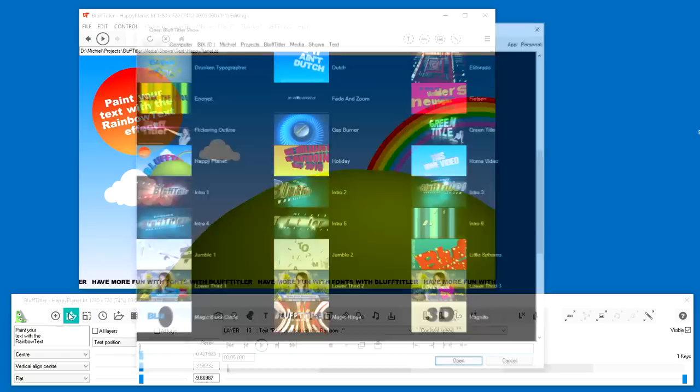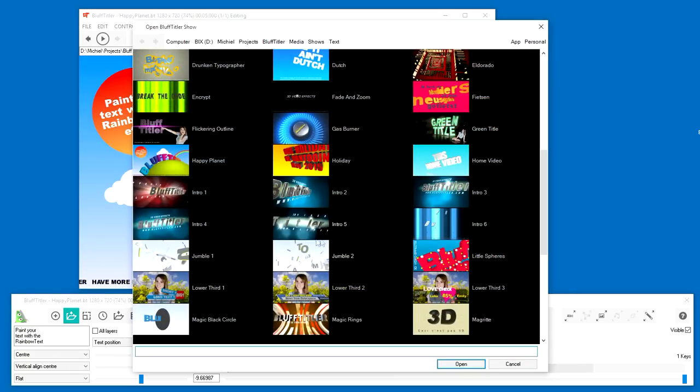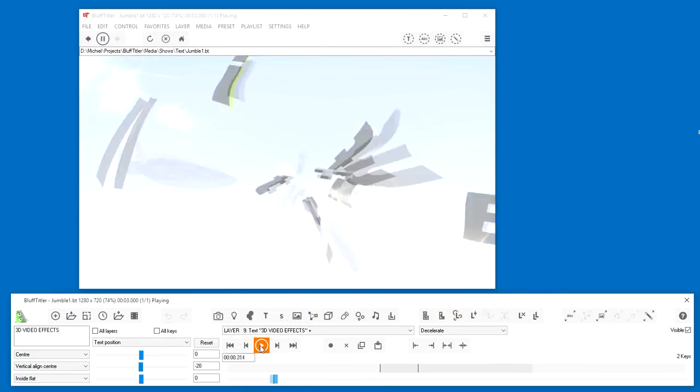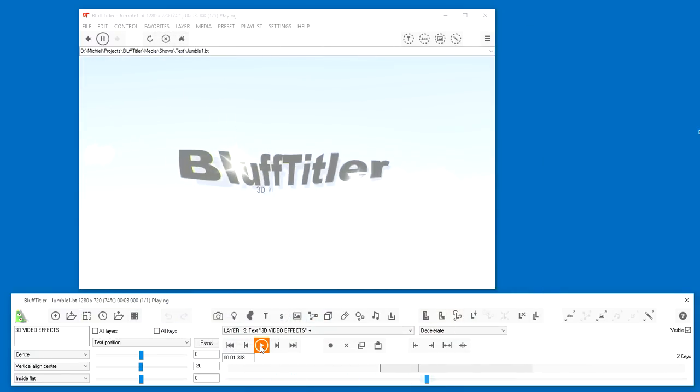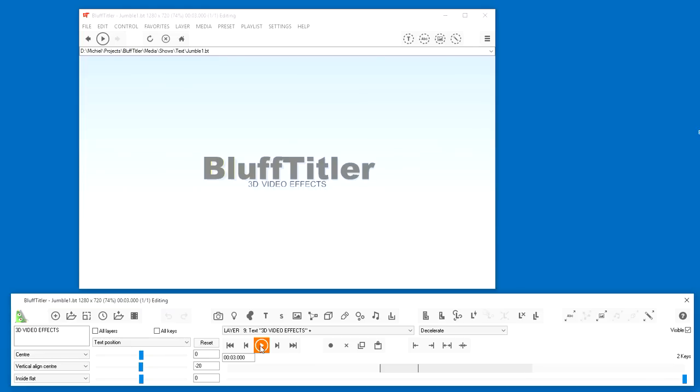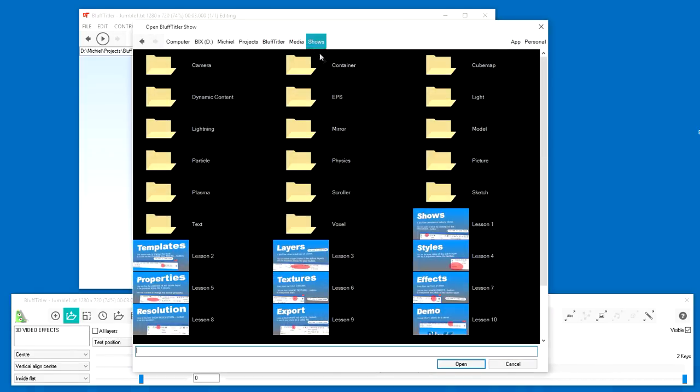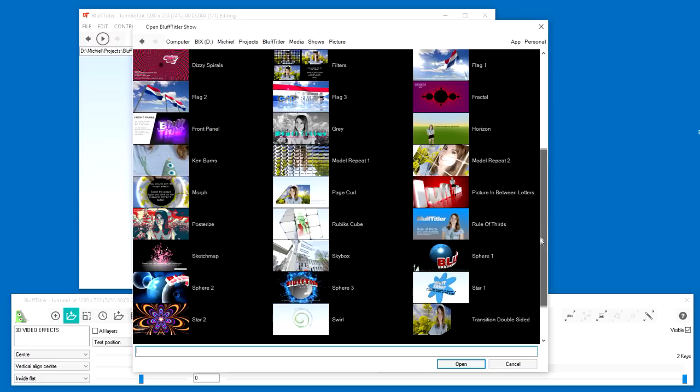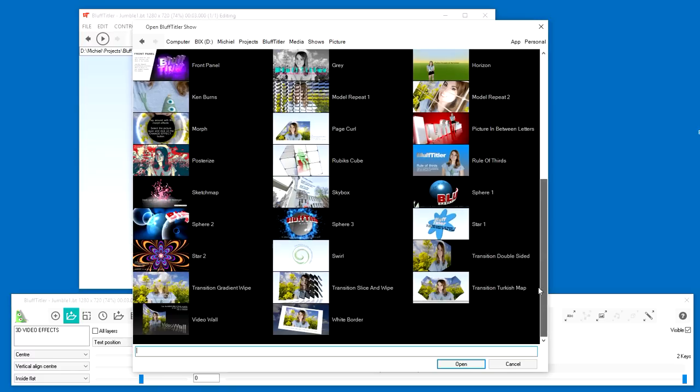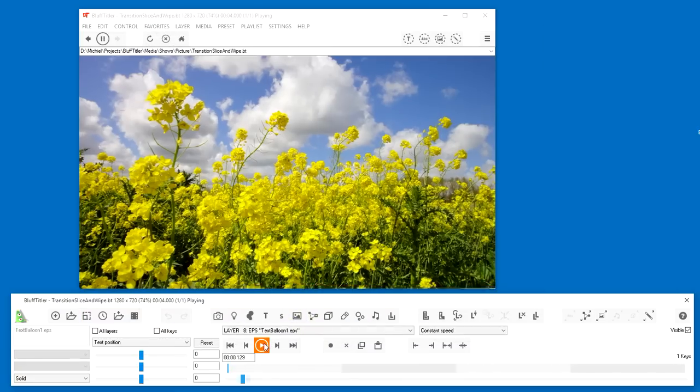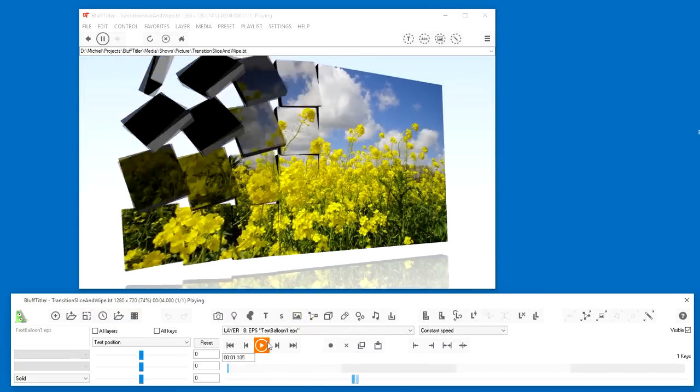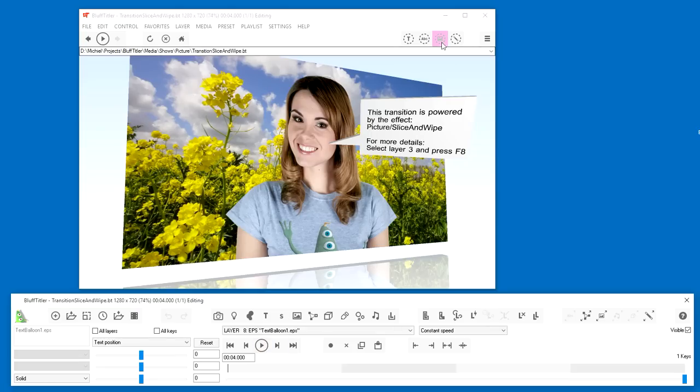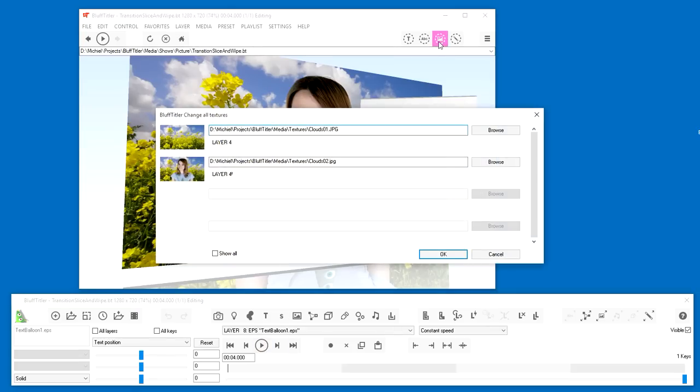And here's a clean one, spiced up with some camera distortion. Picture effects like transitions can be found in the picture folder. Changing pictures is as easy as changing texts. Click on the Change all textures button in the upper right corner of the render window. A texture is a computer graphics term for a picture, image or photo.